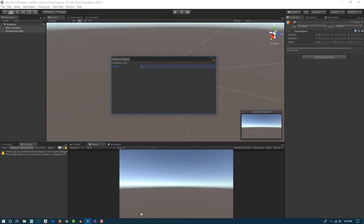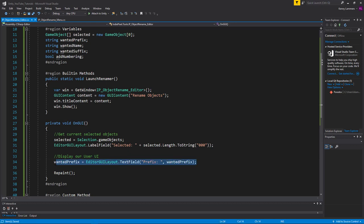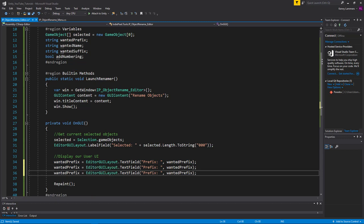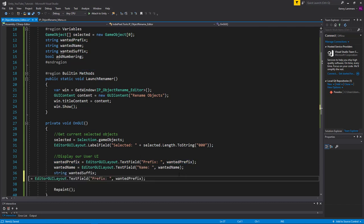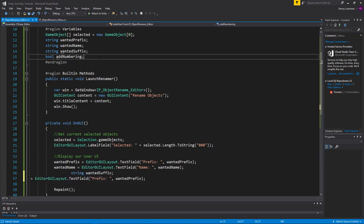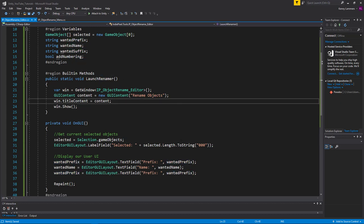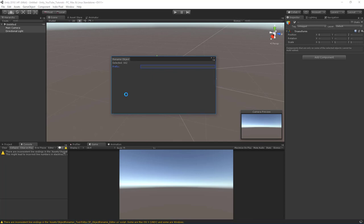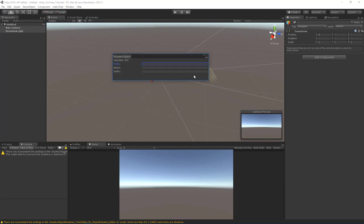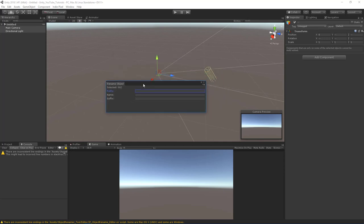Let's add the rest by copying the pattern. We add wantedName with label 'Name:' and wantedSuffix with label 'Suffix:' — each as EditorGUILayout.TextField calls updating their respective variables. Jump back into Unity, let it compile, and update the window. You can run these tests without styling, which is totally valid, but let's start diving into the styling side.